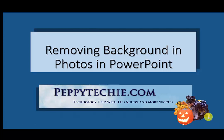I hope you like removing background from photos in PowerPoint and you'll use that feature soon. Please make sure you subscribe to our videos here at Peppy Techie on YouTube. And visit our website, peppytechie.com. Thank you.